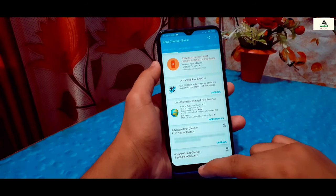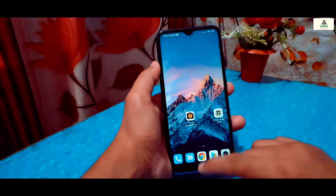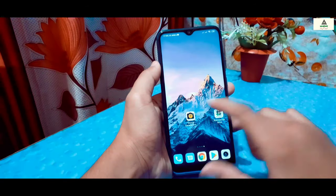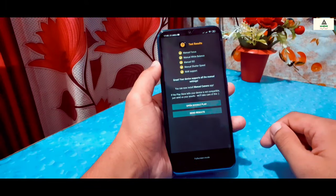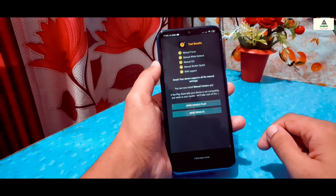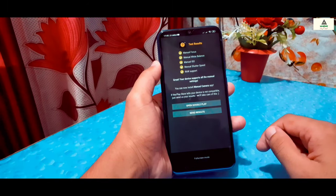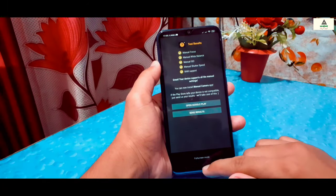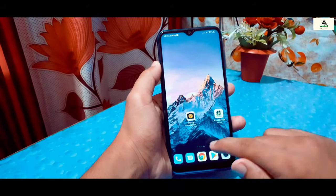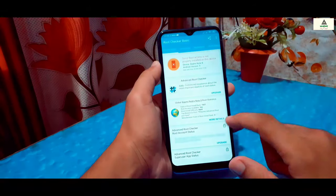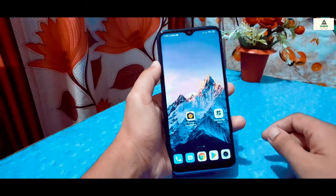These are the five methods to enable Camera2 API on any rooted and non-rooted Android phones. I hope you liked this video — if you did, please like and comment below, also share this video and don't forget to subscribe to the Cracksoid YouTube channel. Thank you for watching. See you in my next video, goodbye.